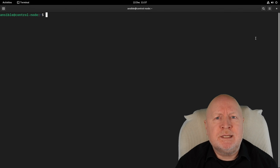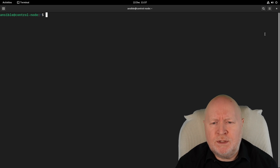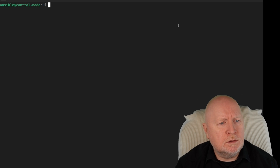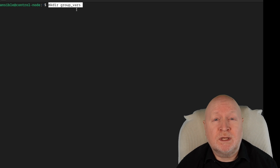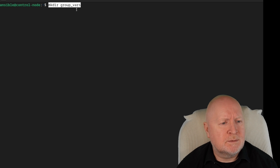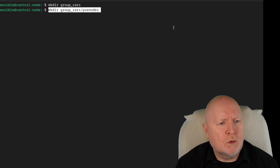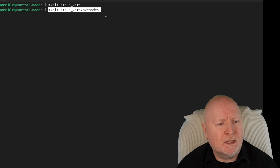What we're going to be doing in this demo is create a vault which contains some variables that our playbook can use. Before creating the vault itself, I need to create some folders first. I'm going to create one called group_vars — this is a folder that Ansible looks for when going through your inventory and looking for variables. Within there, I'll create another folder called PVE_nodes, which is the name of a group of hosts defined within the inventory file.